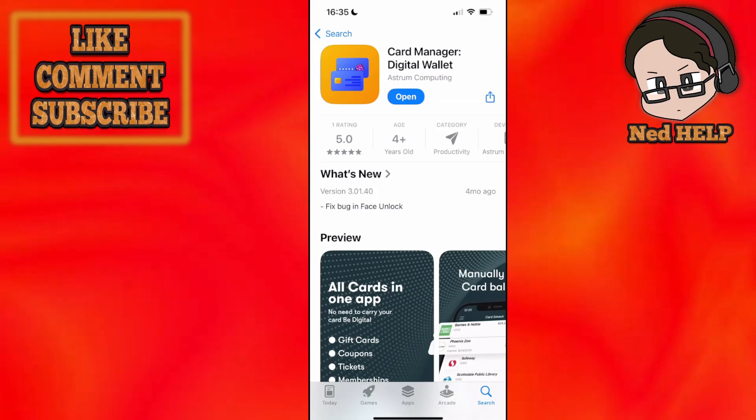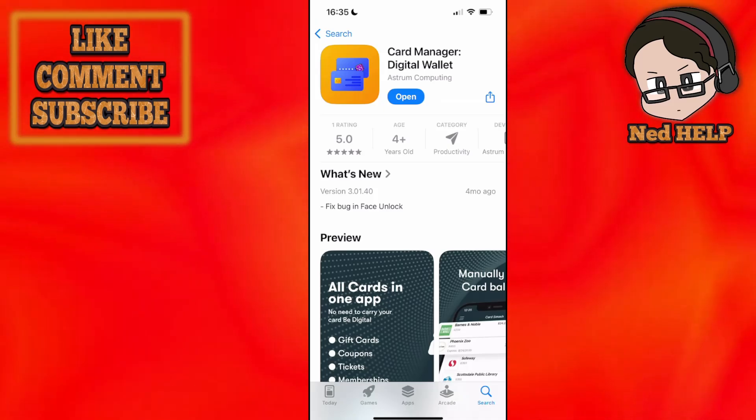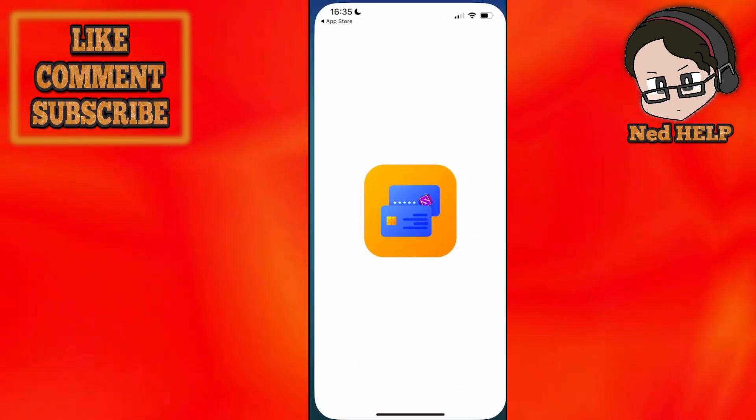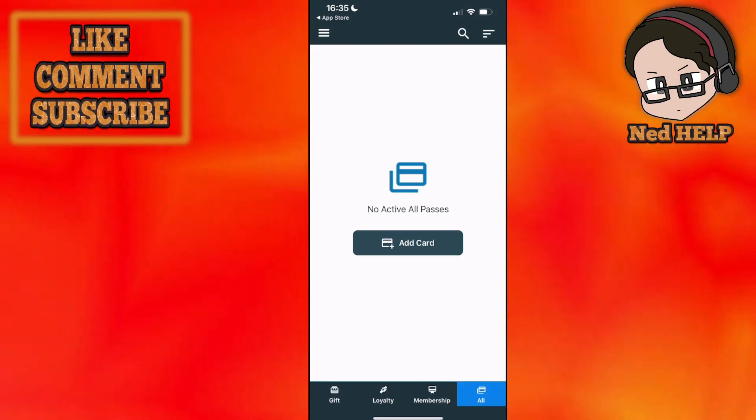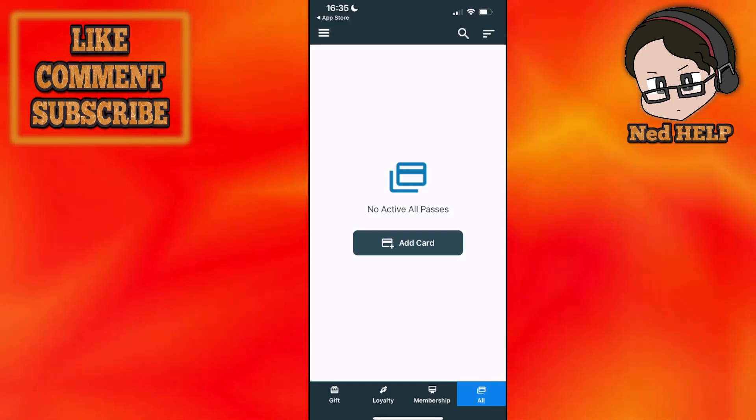Get this card manager digital wallet. Click on install and then open. It should look a little something like this.